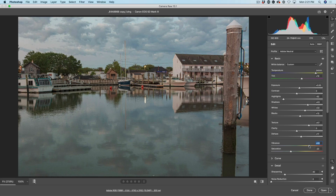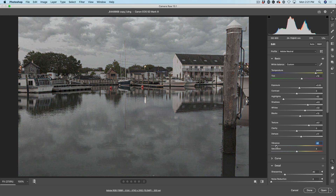You can also do some interesting things for visual effects. If I pull the vibrance down quite a lot, we can take all the color out of the image and just these saturated areas are going to show — kind of a partial color effect.